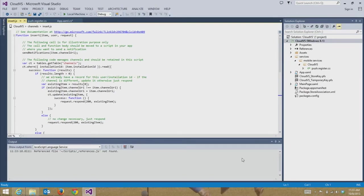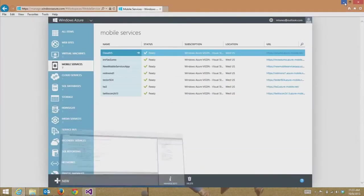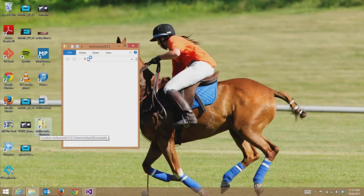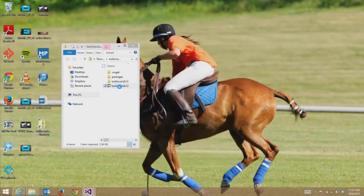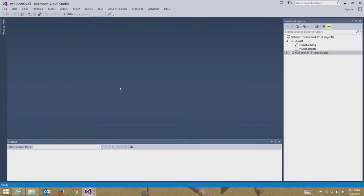What that means is any time I make an insert on a SQL database associated with my mobile service, whatever code I put here is going to execute. What I'd like to show you today is to leave this start-from-scratch app and pull open a Mobile Services starter project — just the to-do app you get with Mobile Services. I'm going to use this because I don't want to start a new project and write a to-do app right now. So as soon as this opens, I'm going to hit F5 and show you what it looks like.